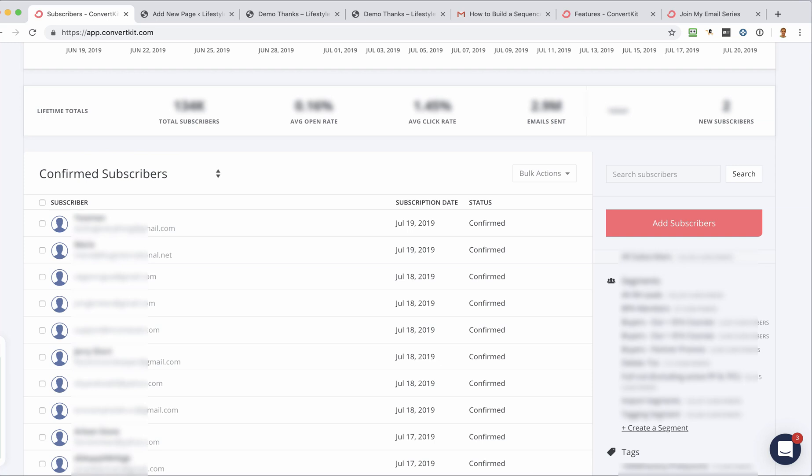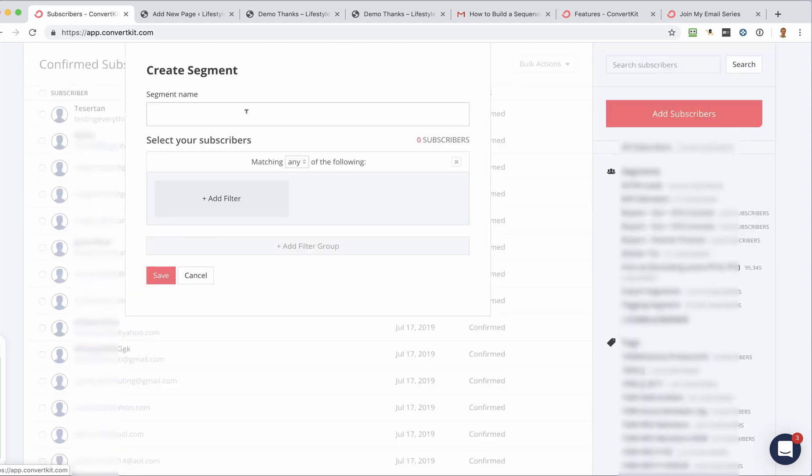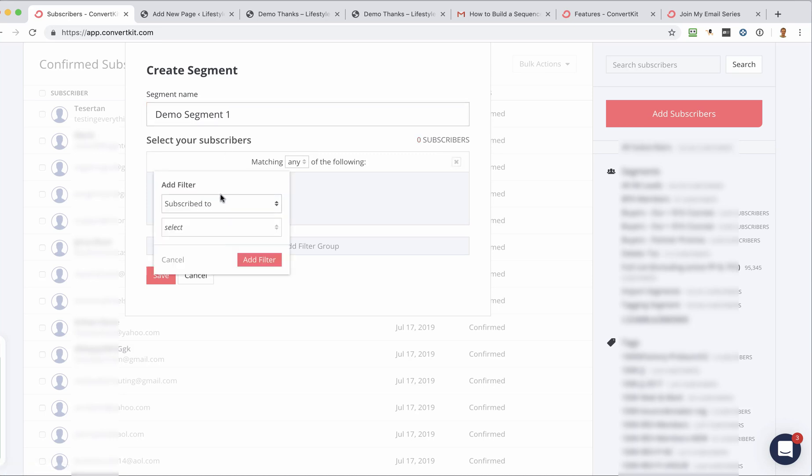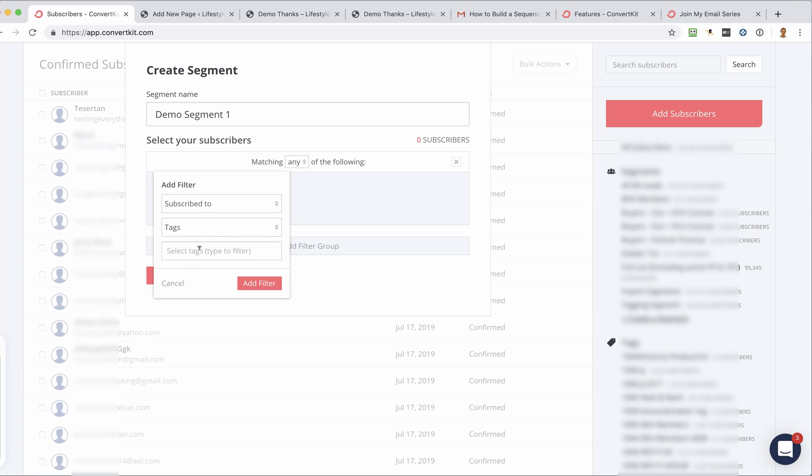So what you want to do is log in and click on Create a Segment. And then you give it a name. And then you need to select who you want to be in that segment. So normally what you'll do is you'll say it's someone that's subscribed to a tag, and then you can select the tag.